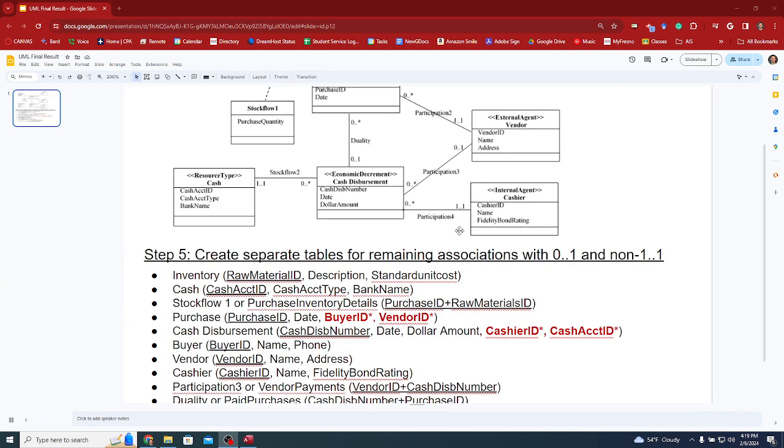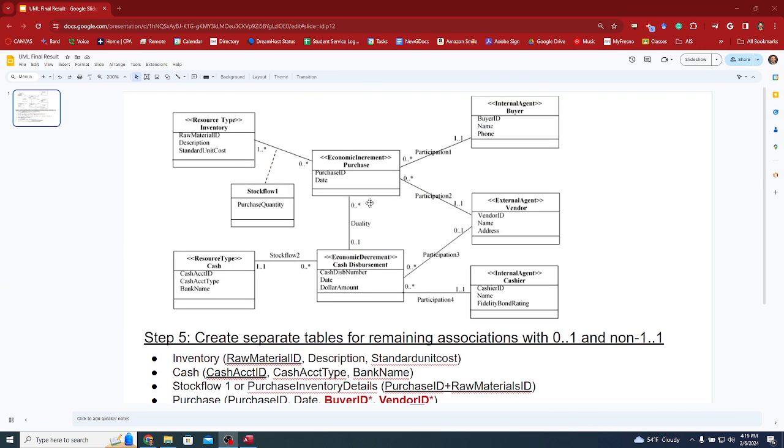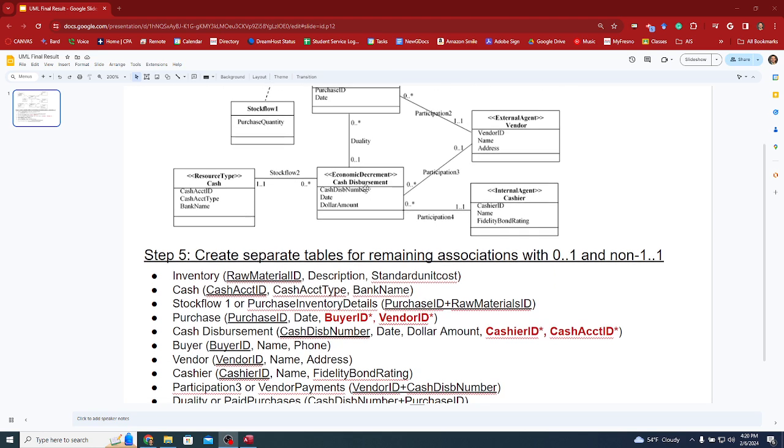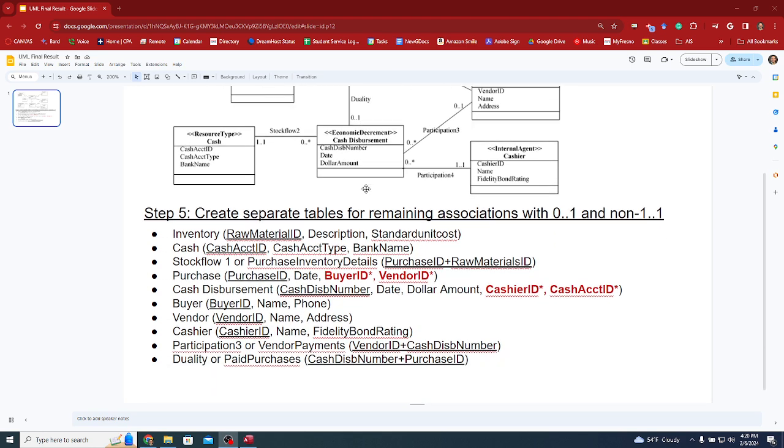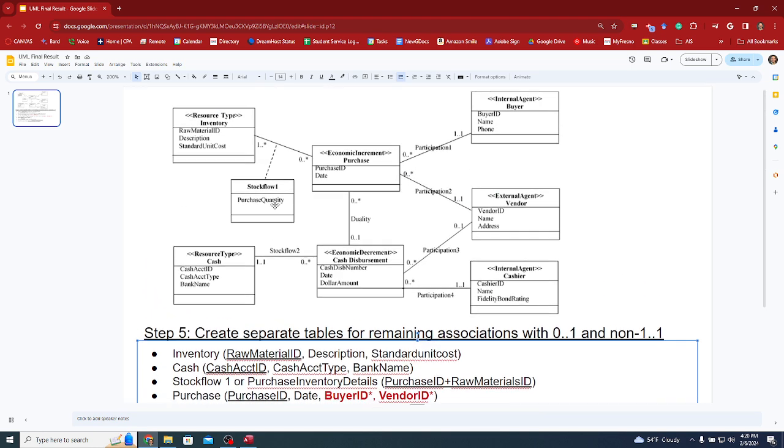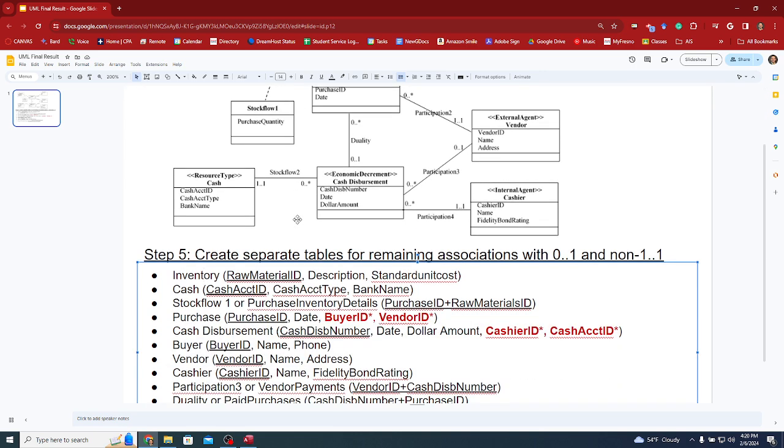Here is the UML that we created for the procurement cycle. We have your resources, events, and agents interacting in this procurement cycle specifically for transacting purchases and then subsequently paying for those purchases with cash disbursements from our business.